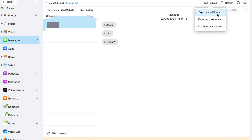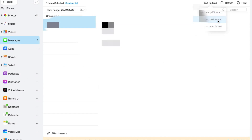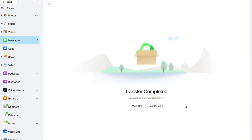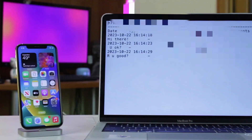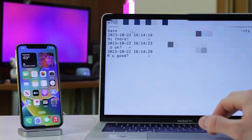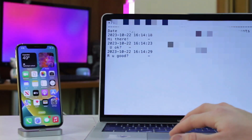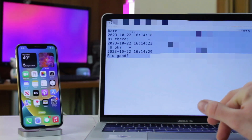Finally, under the Export to PC button you can choose to export iPhone messages to TXT, HTML or PDF format. And here you go! Just as simple as that.